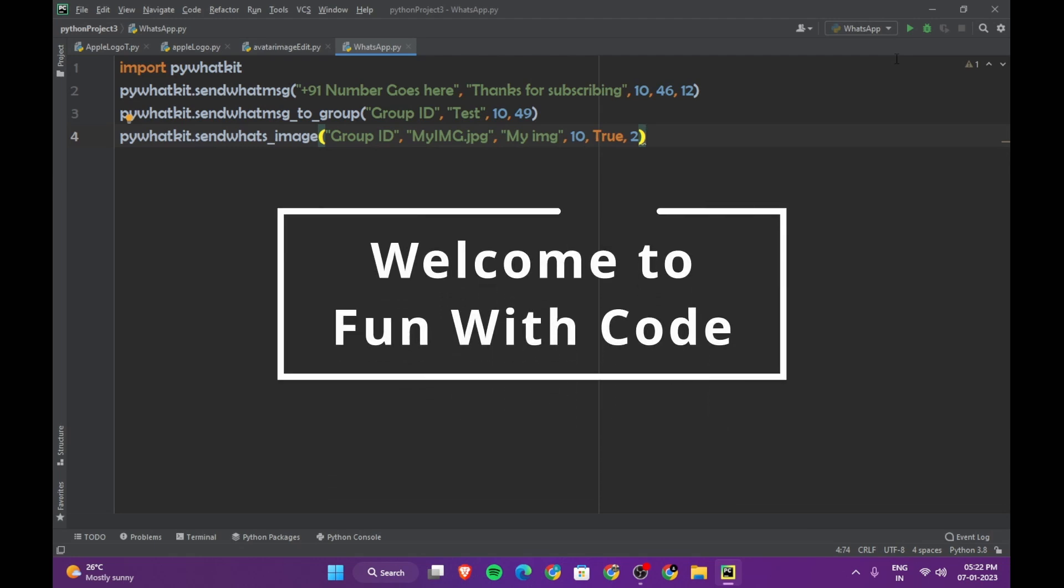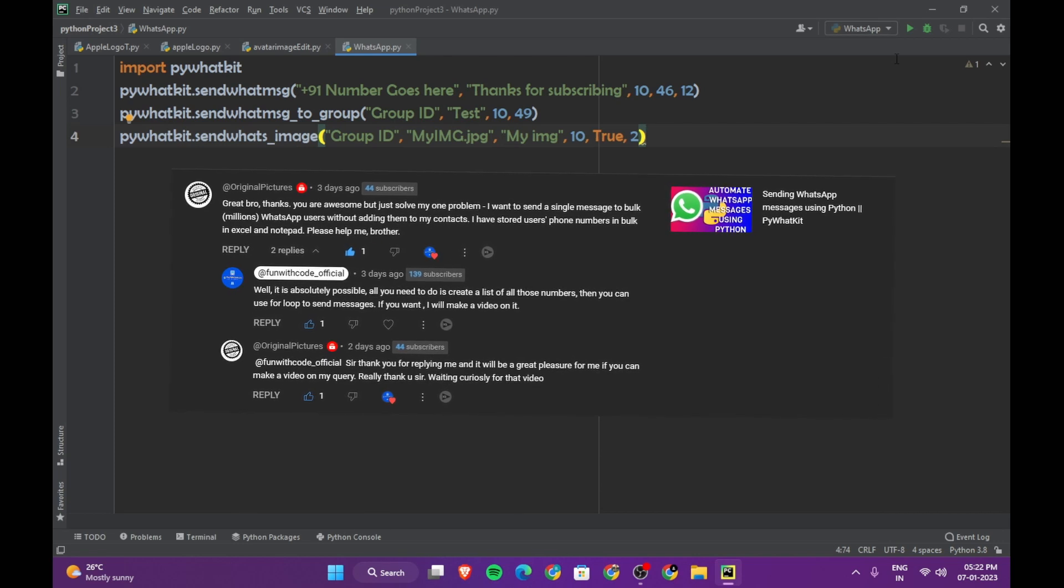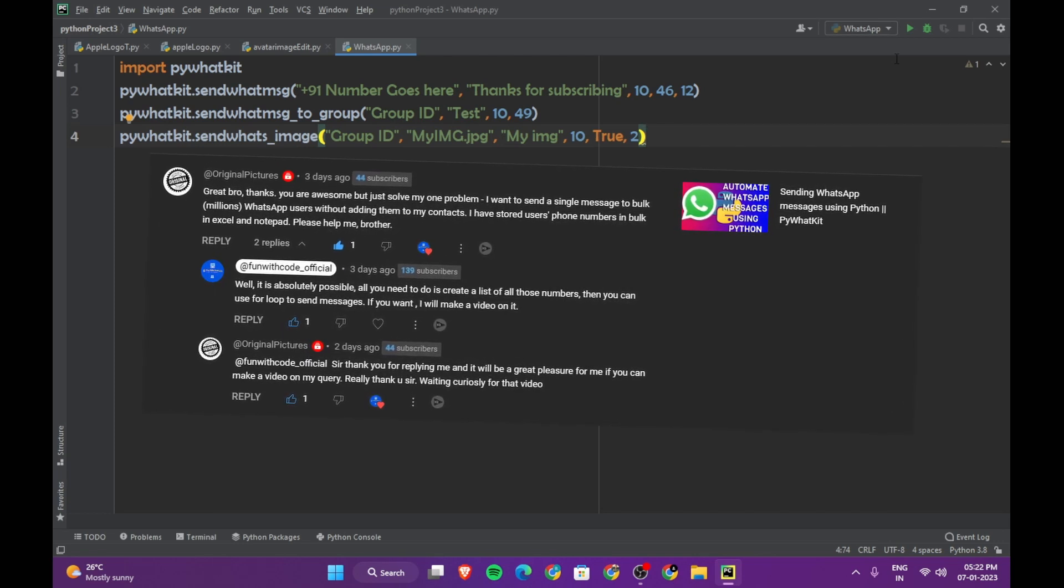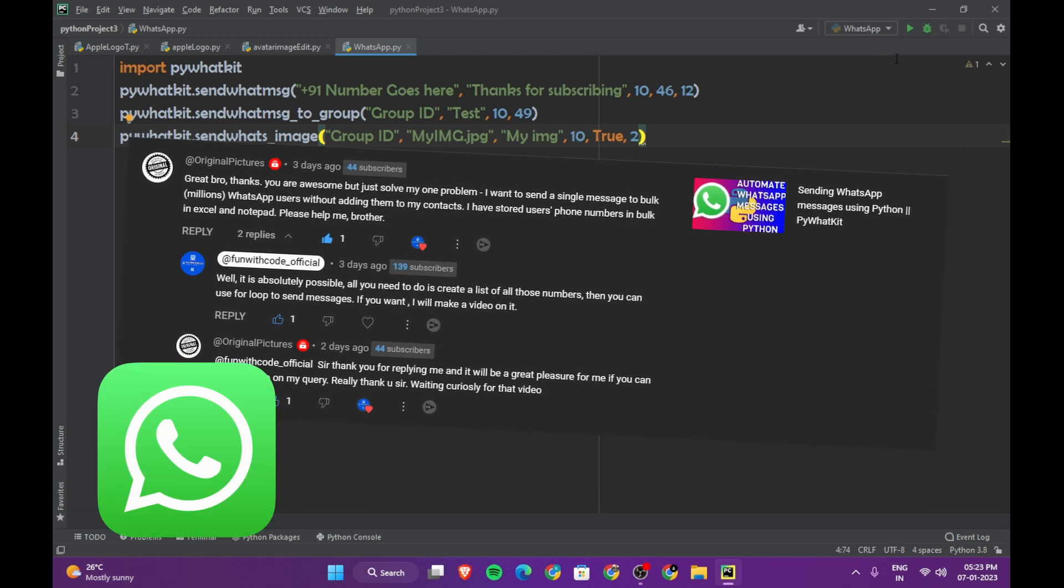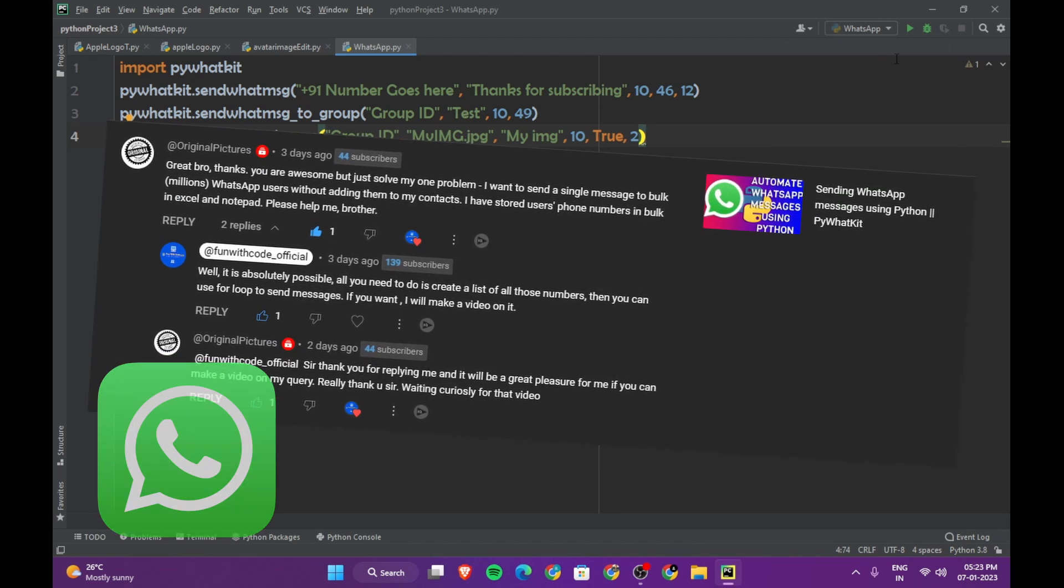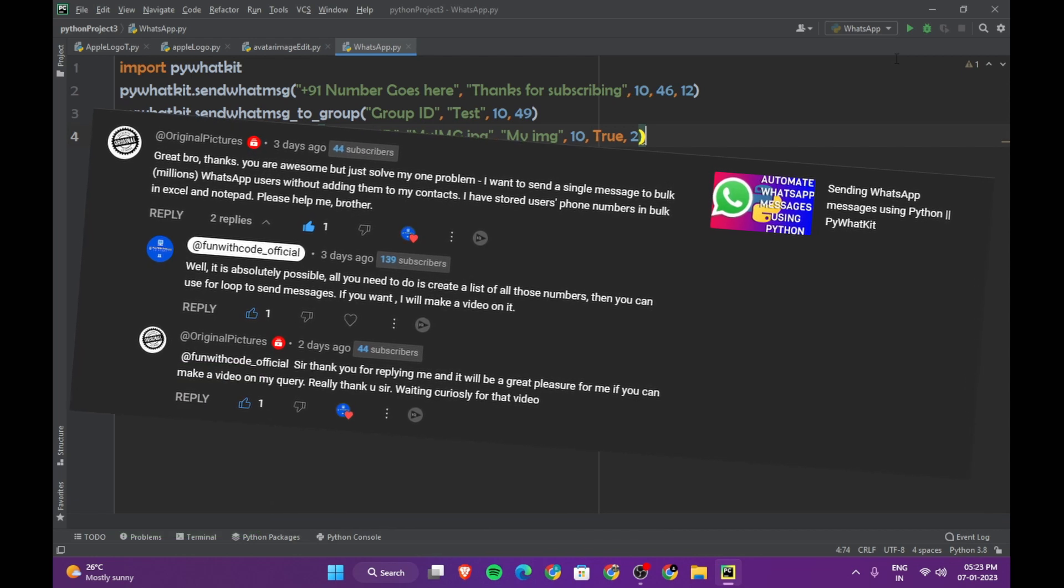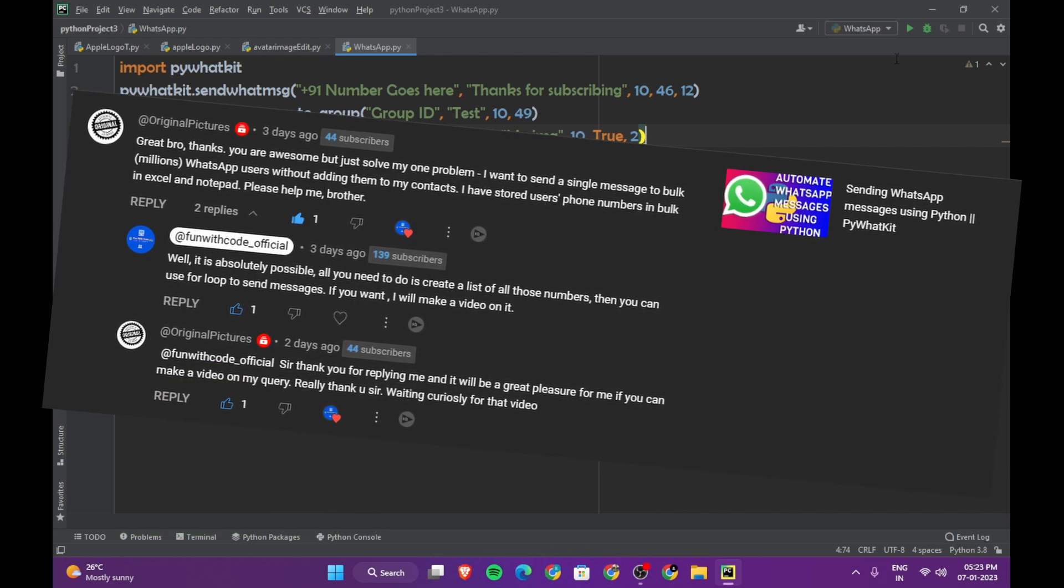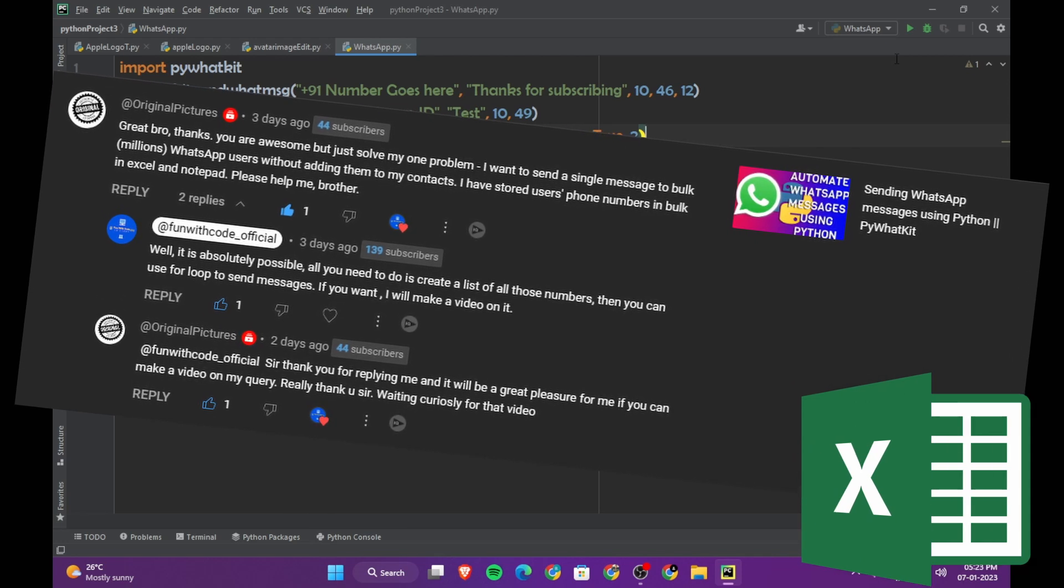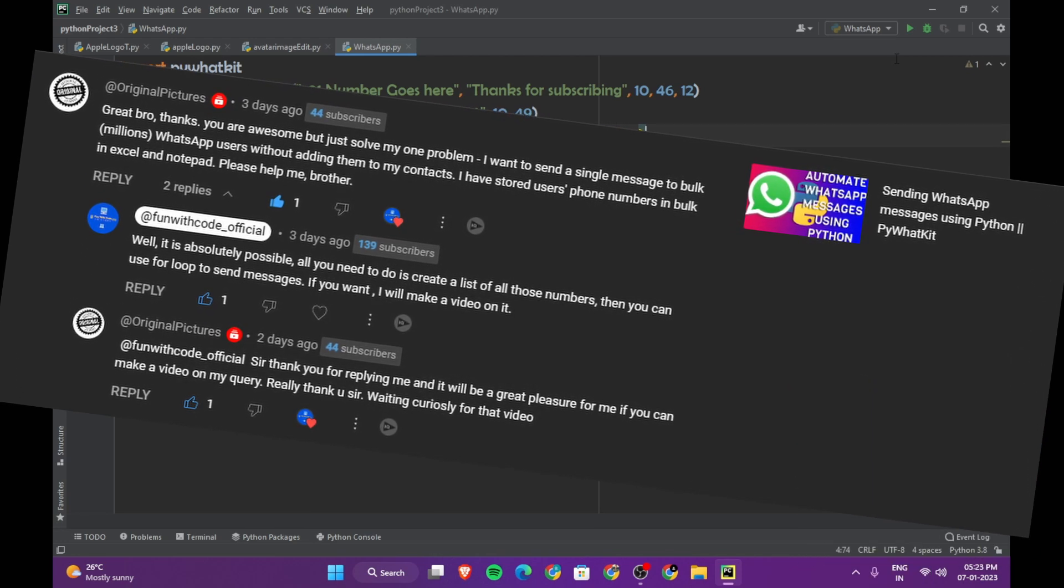Hi everyone and welcome to Fun with Code. Three days ago, I received a comment from Original Movies. He wanted to send one single WhatsApp message to millions of WhatsApp users, and he also said that he has stored users' phone numbers in Excel and Notepad. That's an interesting question, and here is the answer.